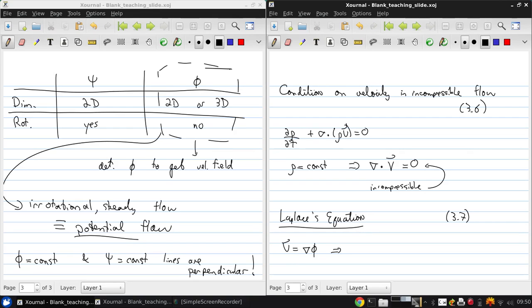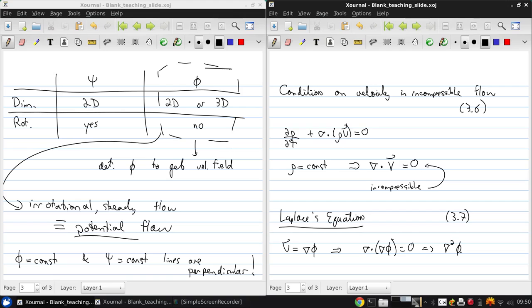We can substitute this into our mass conservation equation and get ∇·∇φ equals zero, or just ∇²φ equals zero. And this is Laplace's equation.